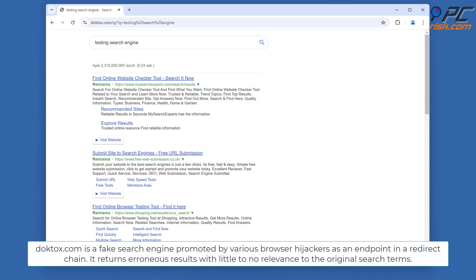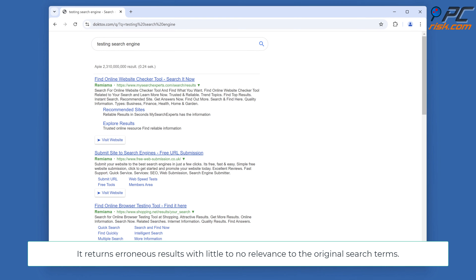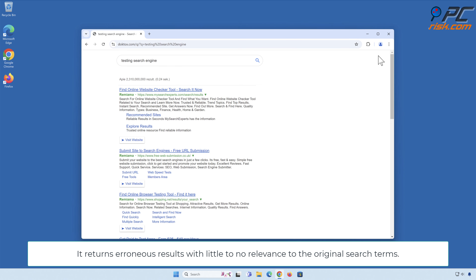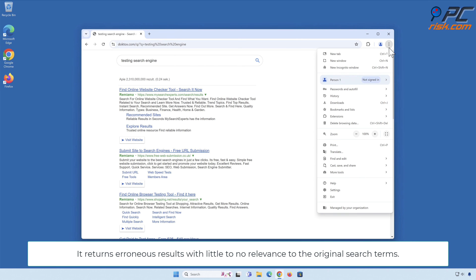DopeTalks.com is a fake search engine promoted by various browser hijackers as an endpoint in a redirect chain. It returns erroneous results with little to no relevance to the original search terms.